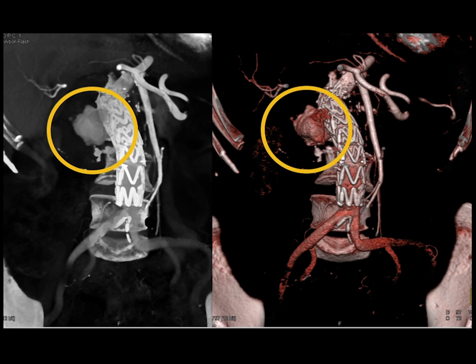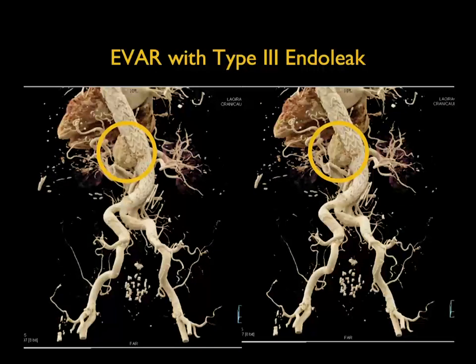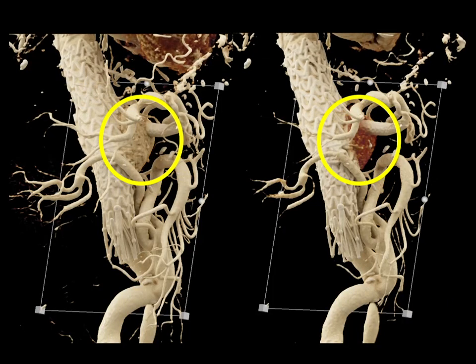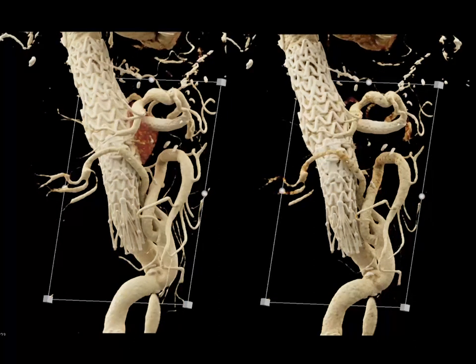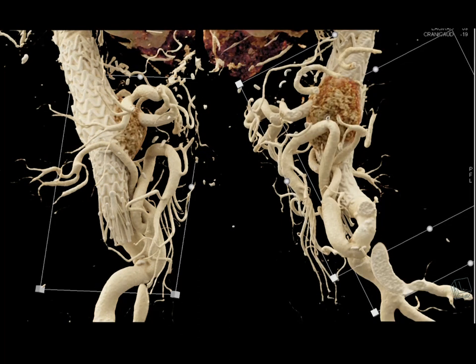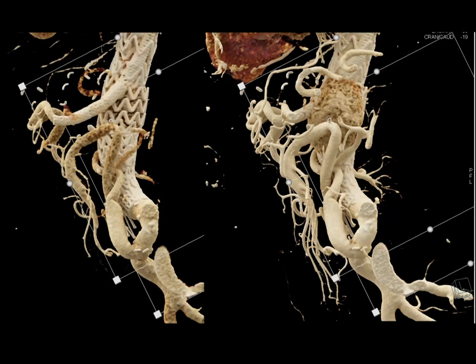Here's another case with an endoleak very nicely shown with cinematic rendering — this is a Type 3 endoleak. It's a complicated case with bypass grafts from the SMA, celiac, and renal artery. You can see the vessel and some of the complications. One of the nice things about 3D cinematic rendering is the ability to show complications, extent, and orientation — creating an infinite number of 3D views for evaluation. You can change the lookup table to optimize things.